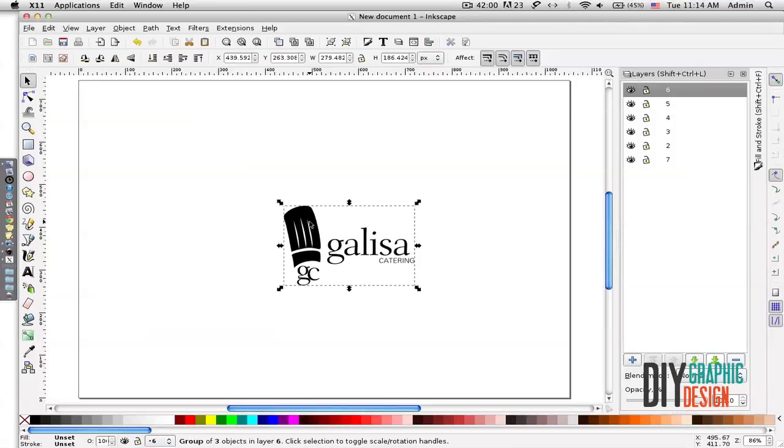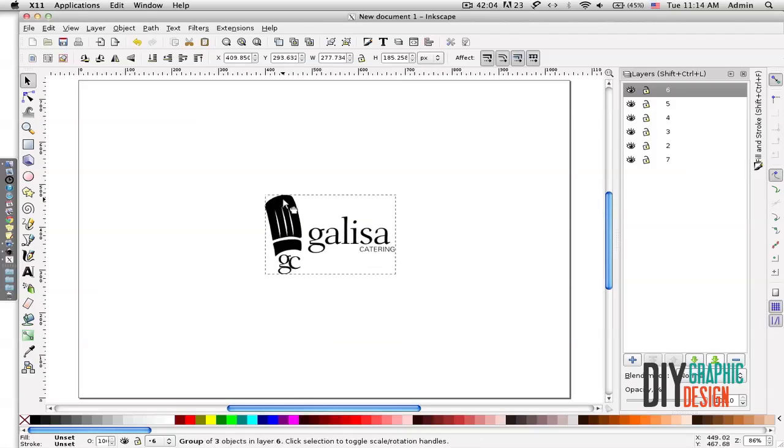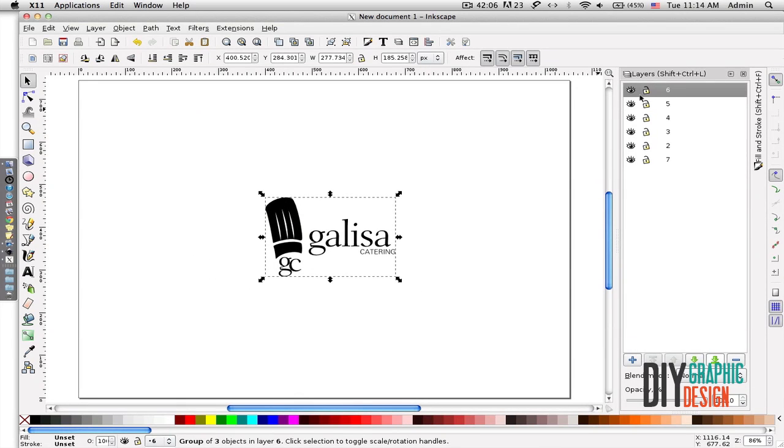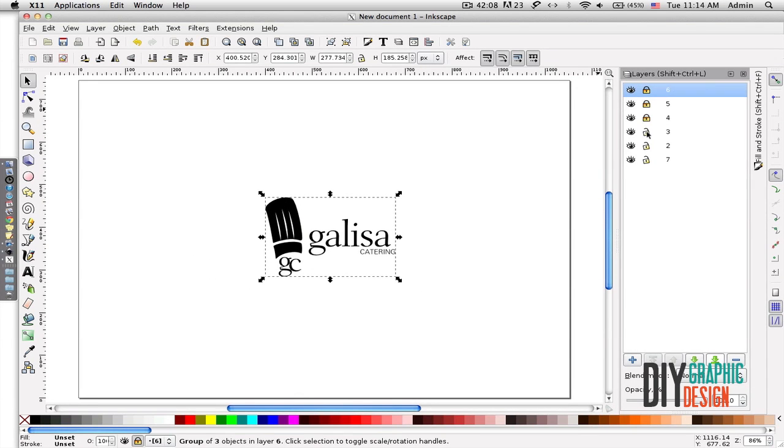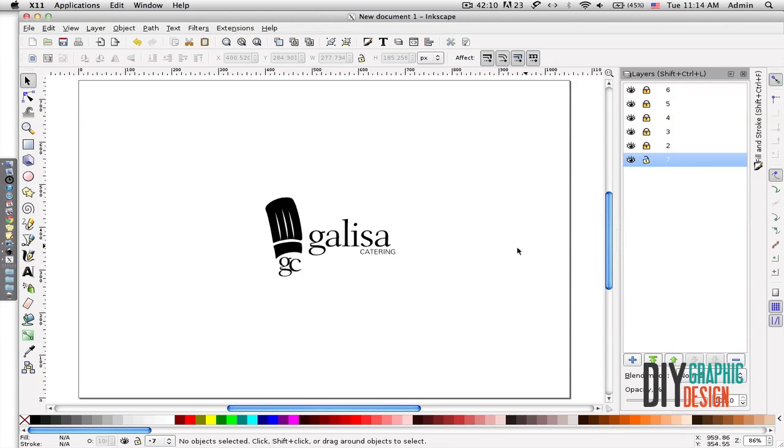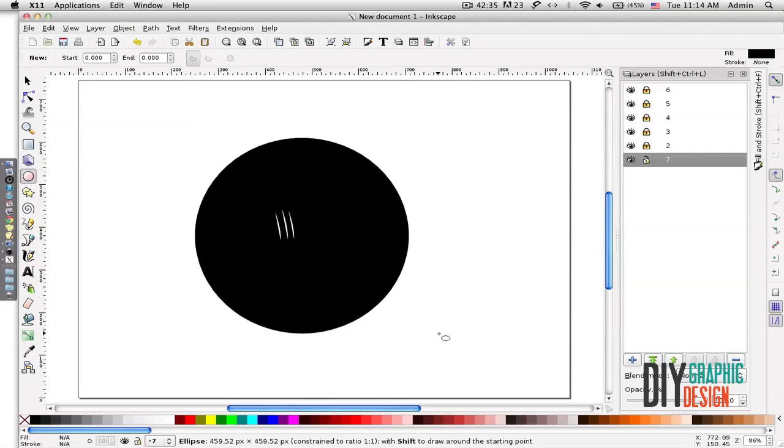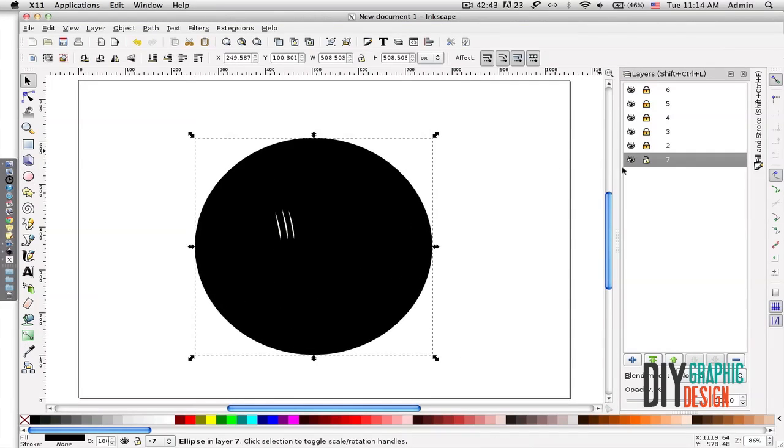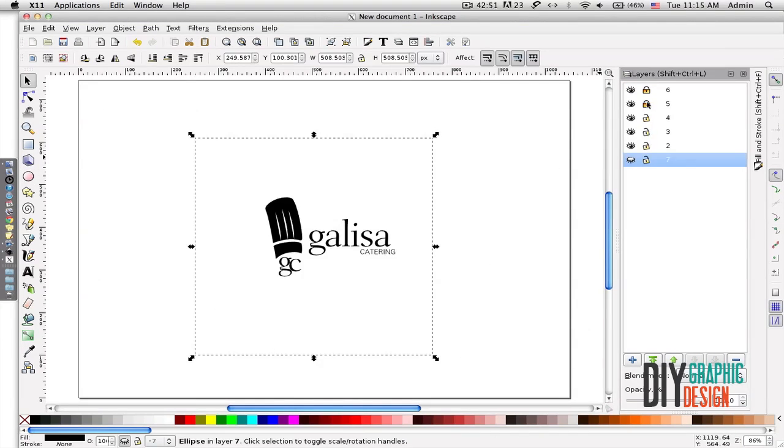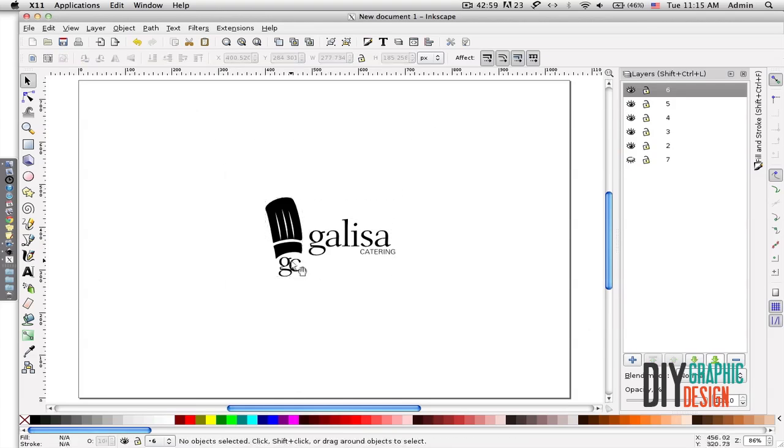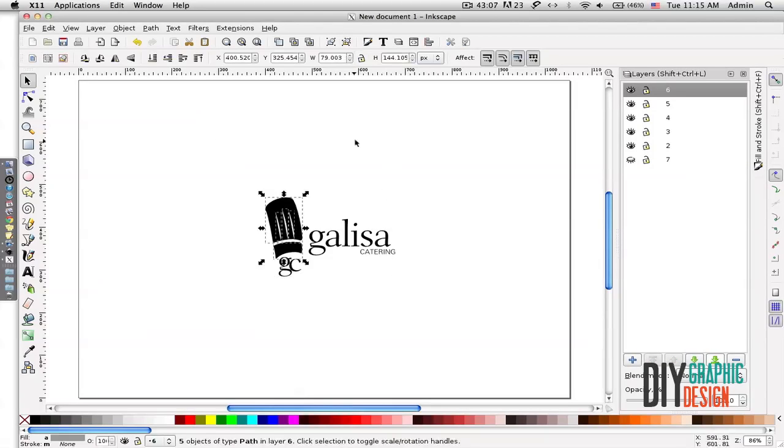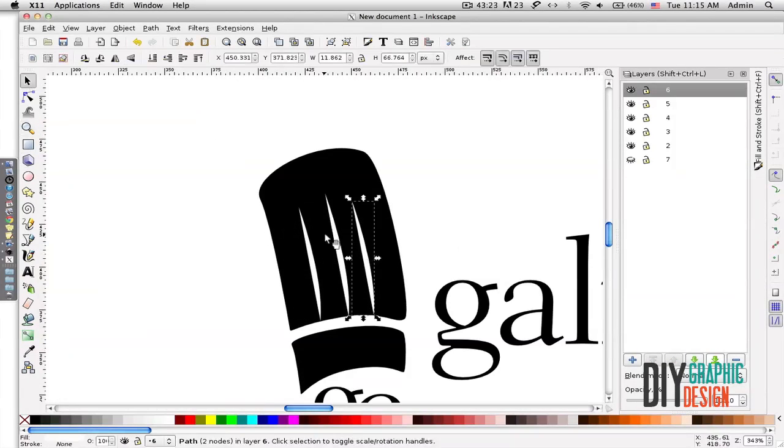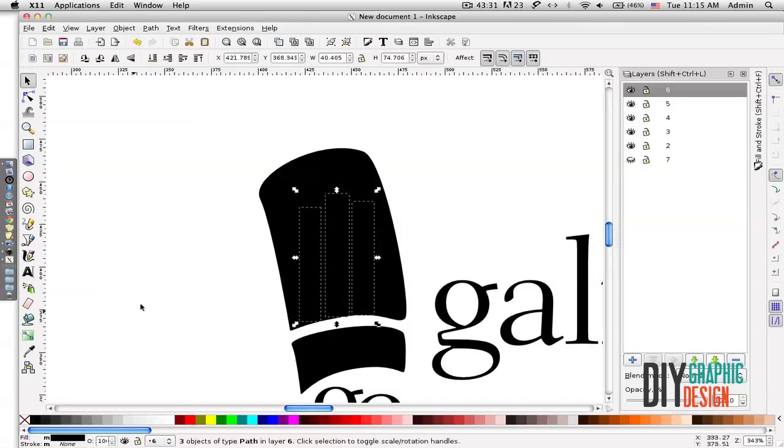And then with the circle tool I'm going to create a round shape. And now I'm going to reverse the color of my logo, so everything that's black will be white and everything that's white will be black.